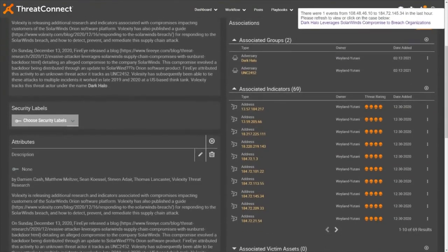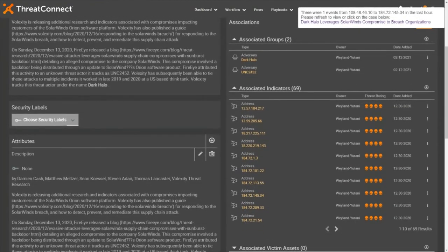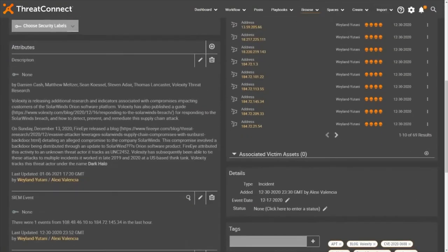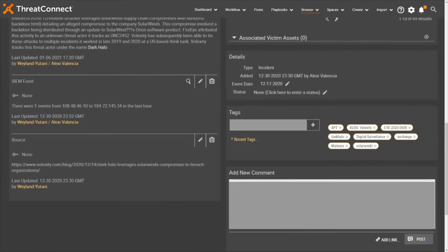In the event of a match, users are notified, and a case is created. Additional context can be returned as a custom attribute, in this case SimEvents, containing details about historical events matching our threat hunt.